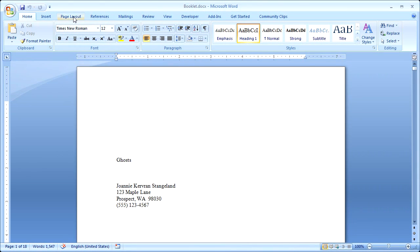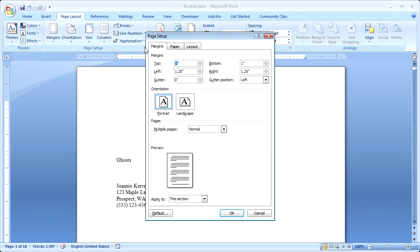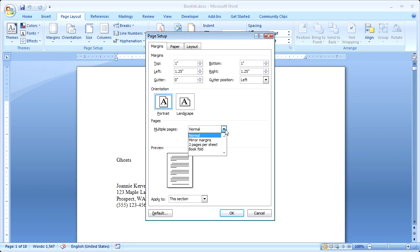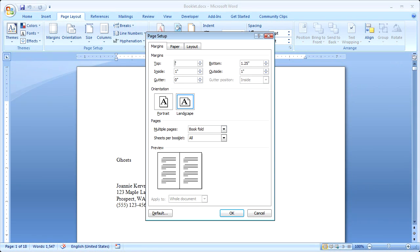Now I want to come up and click the Page Layout tab, and click the Page Setup Dialog Box Launcher. And where it says Multiple Pages here, I want to click Book Fold. I also want to change my margins so that they're smaller and I have more room for the words on my pages.